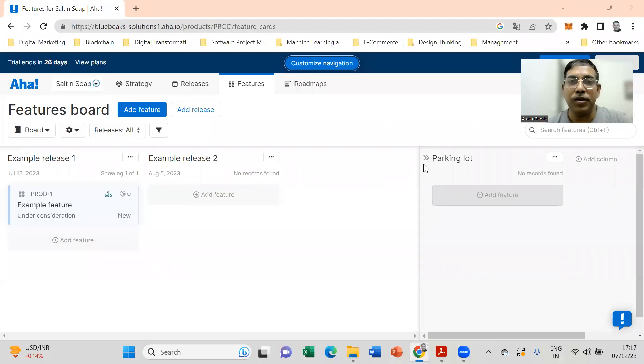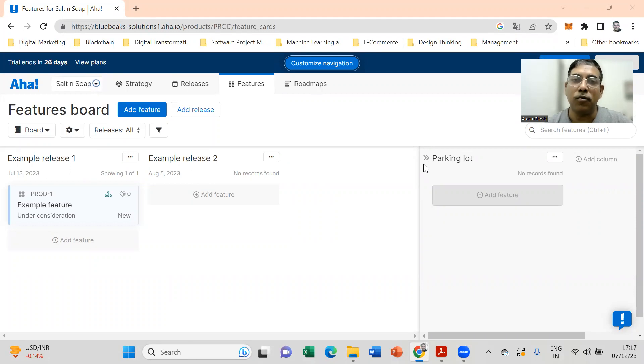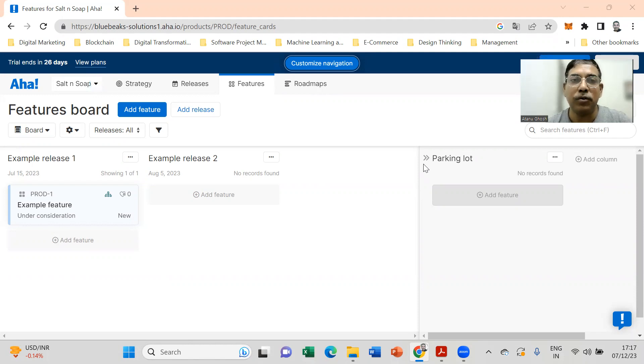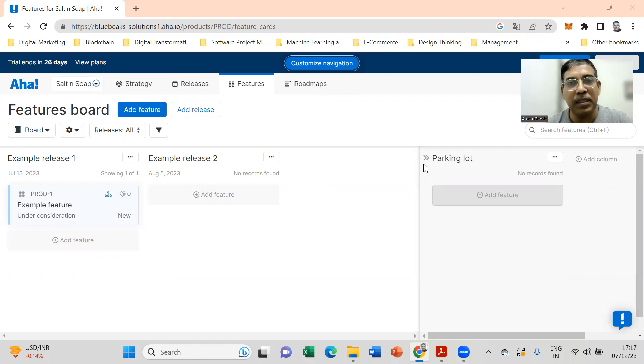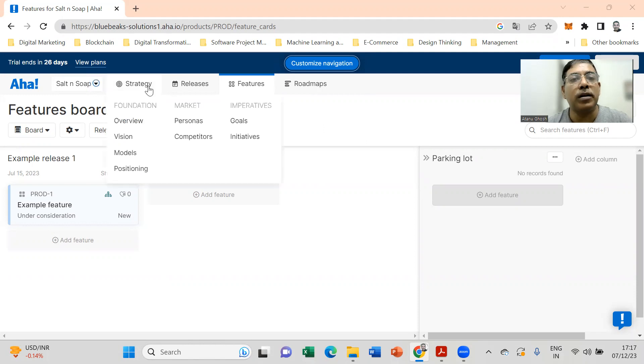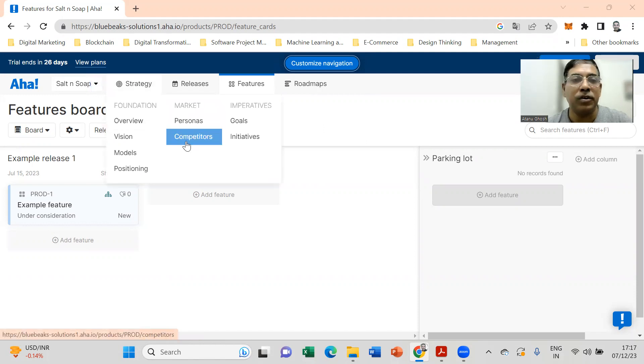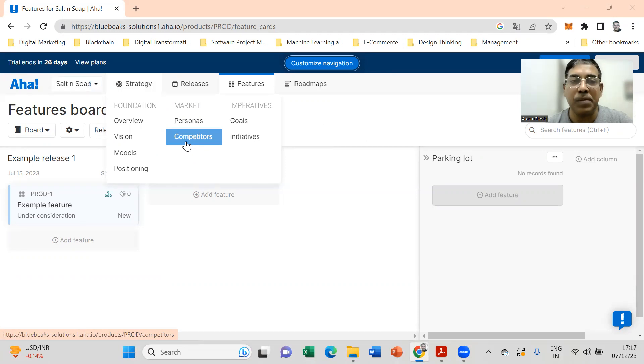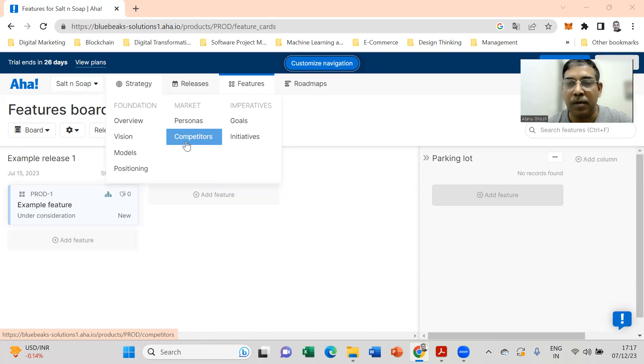We are watching a series of videos to create a product strategy and product roadmap using Aha, one of the leading product strategy and roadmapping tools. In this video we are going to see how we can incorporate competitor landscape in the product strategy. Under the strategy you have these competitors, and this is where you can include the information about the competitors for your product. Remember that you should include both symmetric and asymmetric competition for your product.